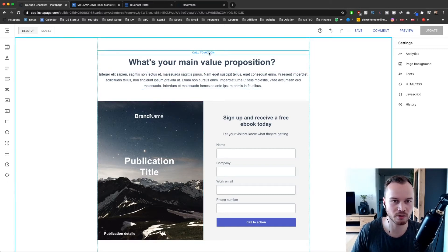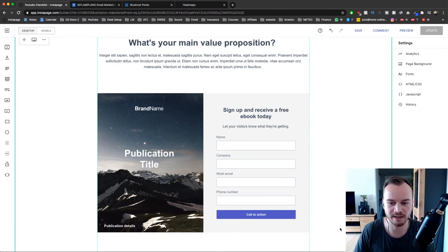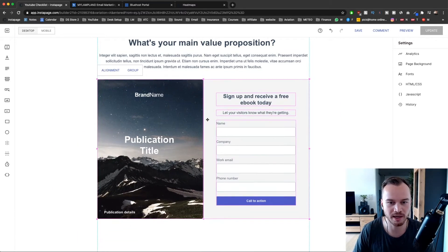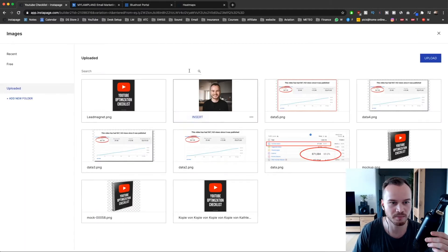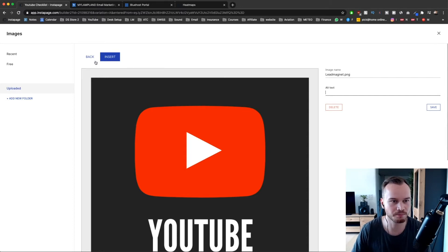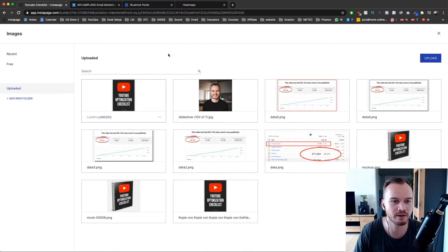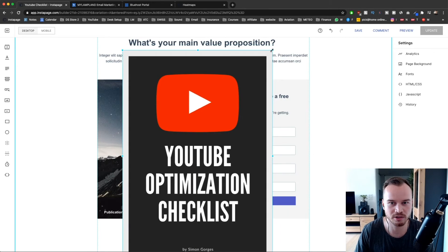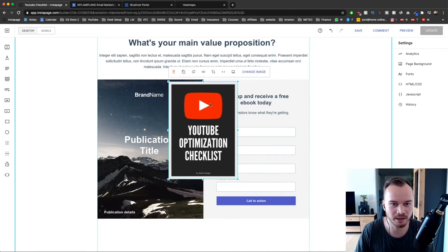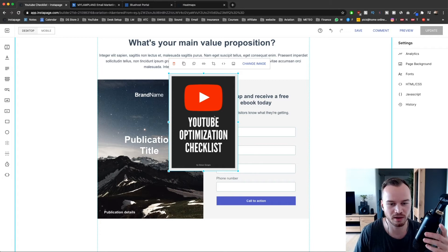I'm going to delete this call to action and drag elements up a bit. With Instapage, things snap into position very easily. I'm going to insert an image — click on image on the left side, choose my lead magnet image. If you don't have anything here you could upload it from your computer. Click on insert and you'll have it on your canvas. You can adjust the size and drag it to the middle — you'll see guide lines and it just snaps in the middle.